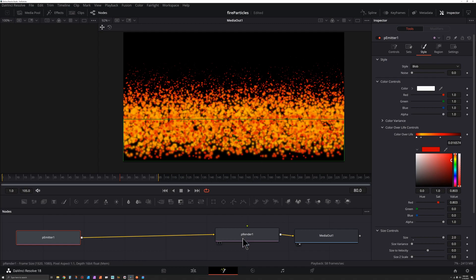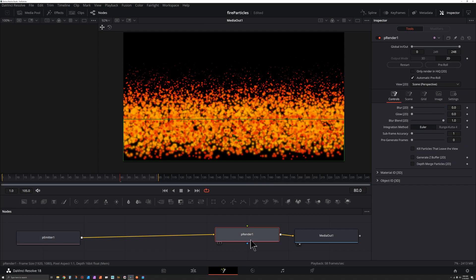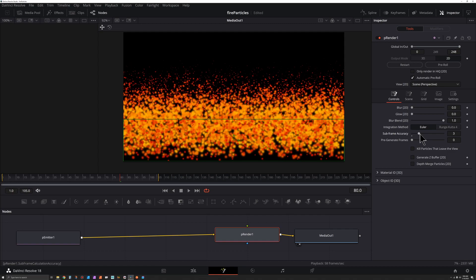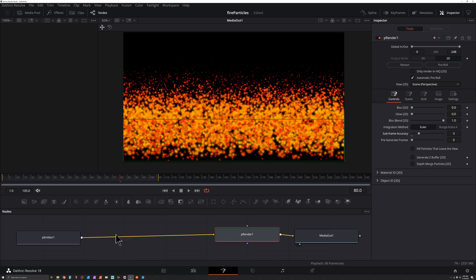Sometimes the simulation gets a little bit rough, so I'm going to click on the Particle Renderer and go to Subframe Accuracy and drag this up to something like three or four. When you do that things will slow down a bit, but you'll probably get a better particle simulation. I want to do this now because if I try to do it after adding Turbulence and Flock, it's going to impact their settings.